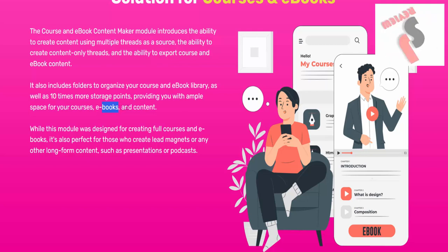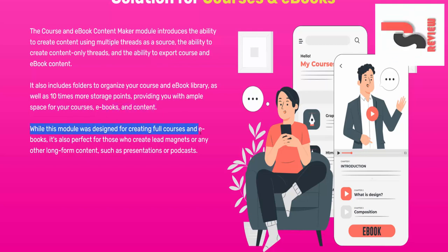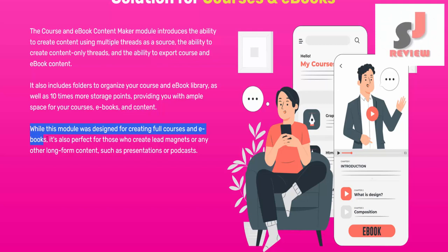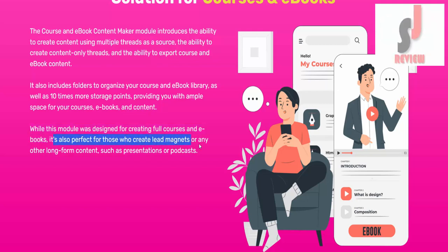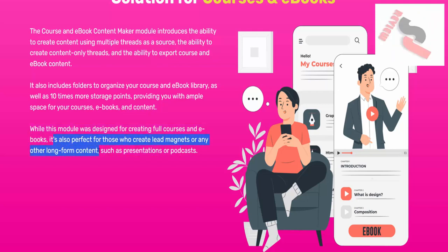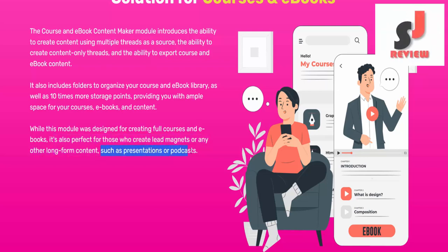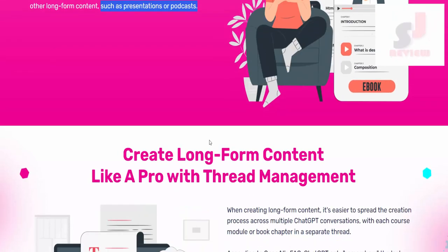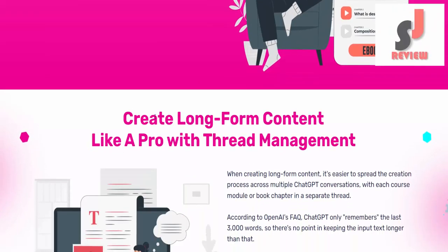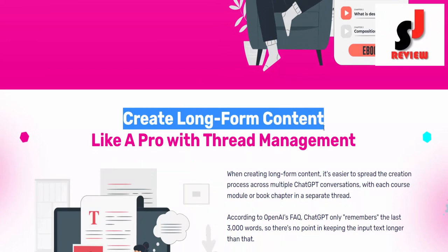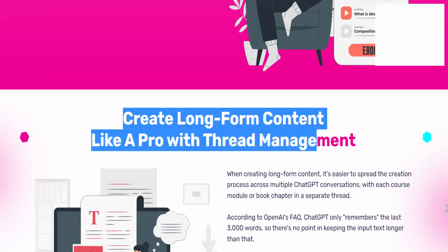While this module was designed for creating full courses and ebooks, it's also perfect for those who create lead magnets or any other long-form content such as presentations or podcasts. Create long-form content like a pro with thread management.